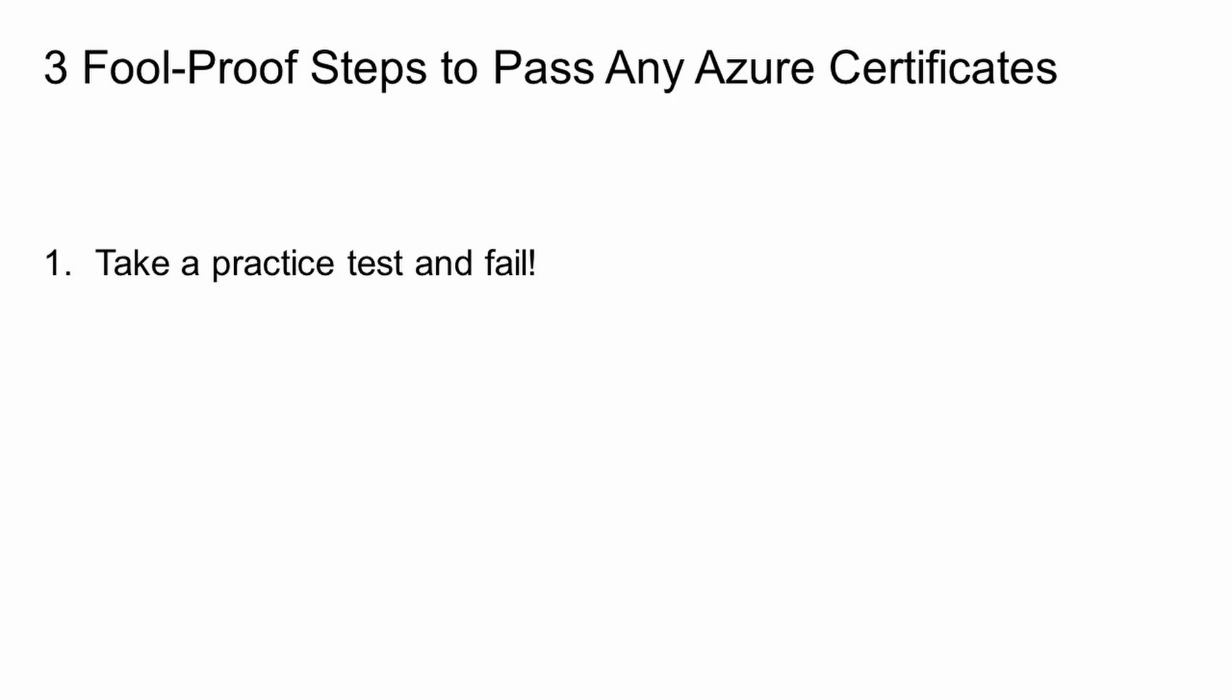Step number two, go through the Microsoft learning path. The learning path is structured with sections and since in the first step we've developed the big picture in our brain already, we will have some sort of context on how each of these sections fit into the overall certificate content. So the learning in this step is much more effective.